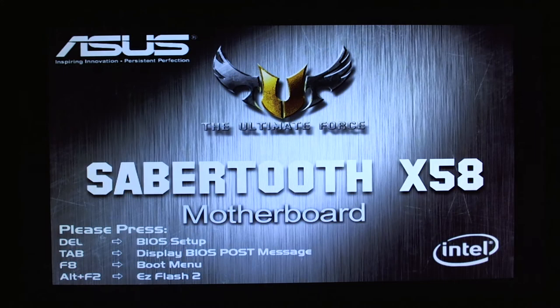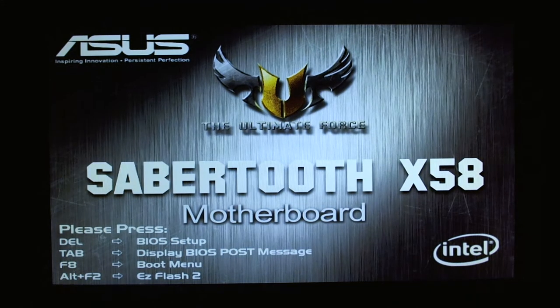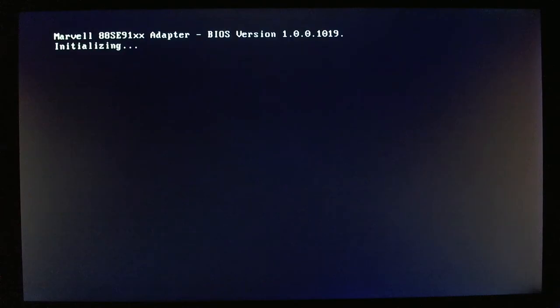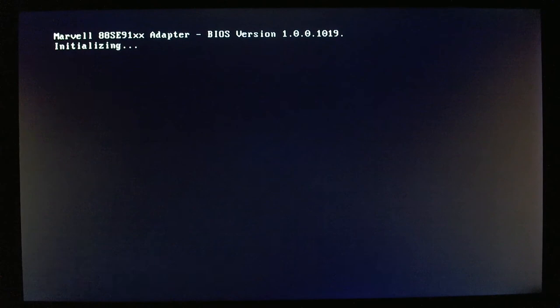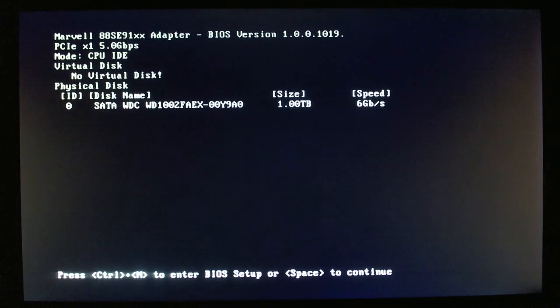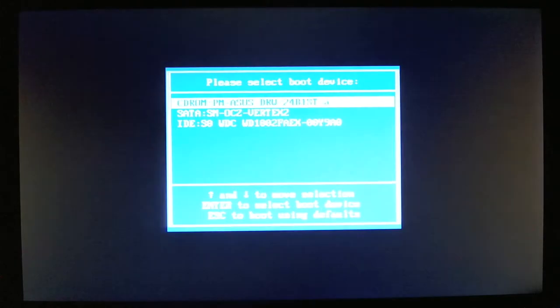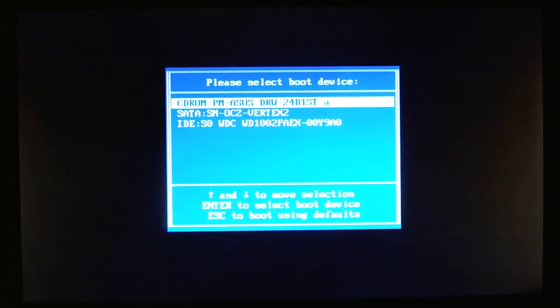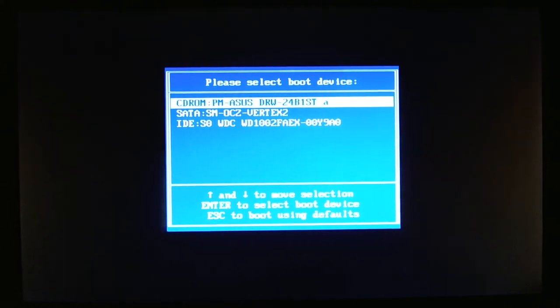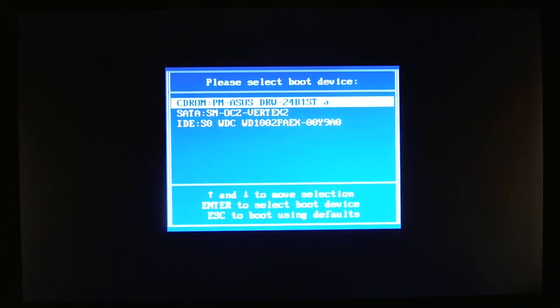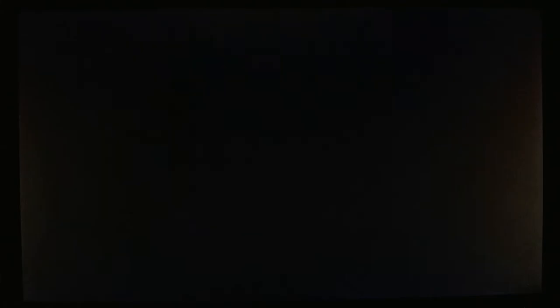All right, going into the boot menu here. Now we're going to be booting from the CD-ROM, so here we go.